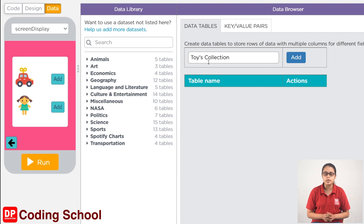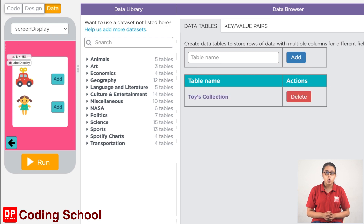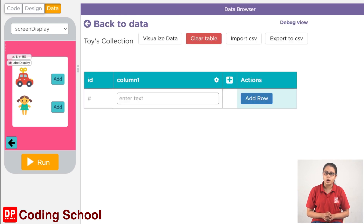When you click the Add button, you can click the Add button. Now you can mark the name, card, doll and column.